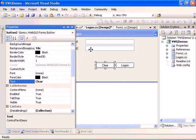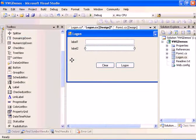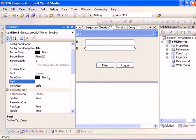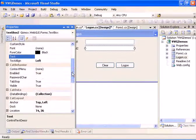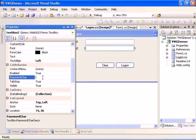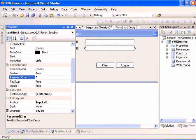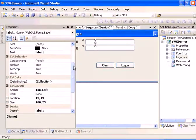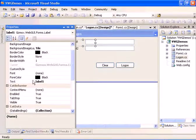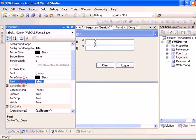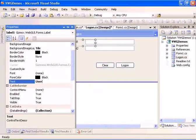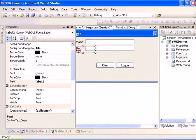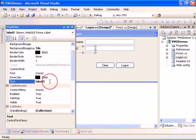We also have to define the password text box as password. And let's change the labels to say username and password.